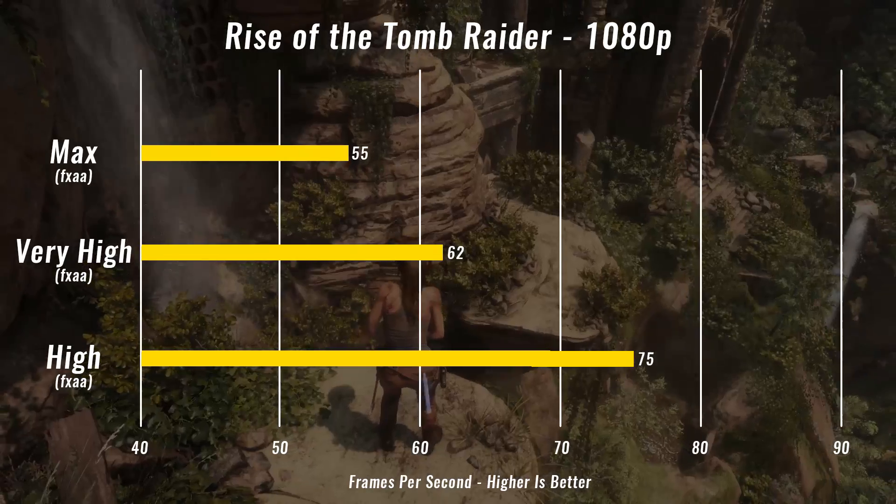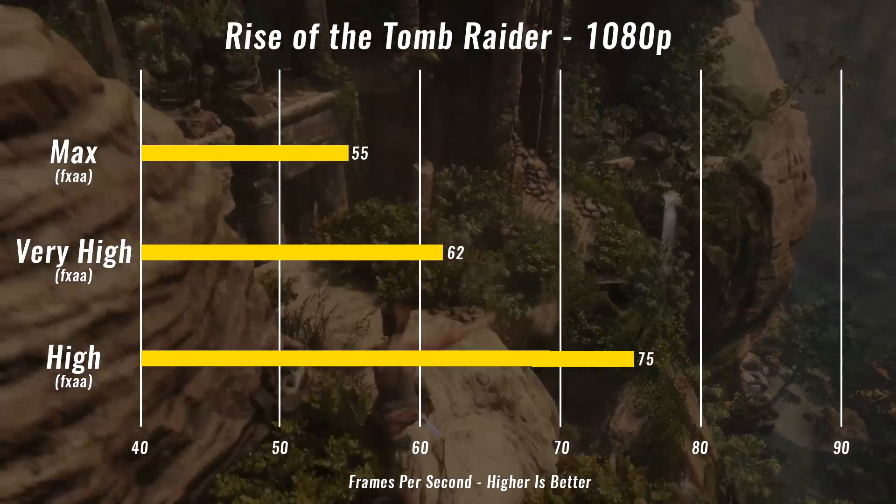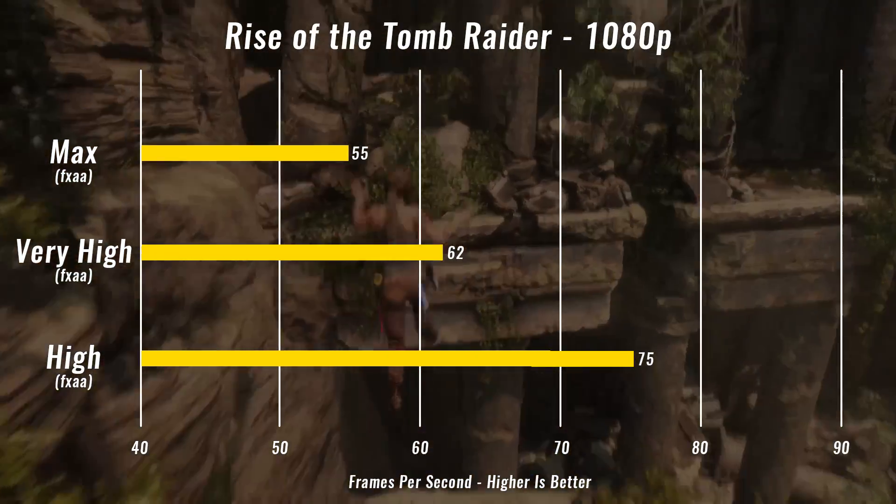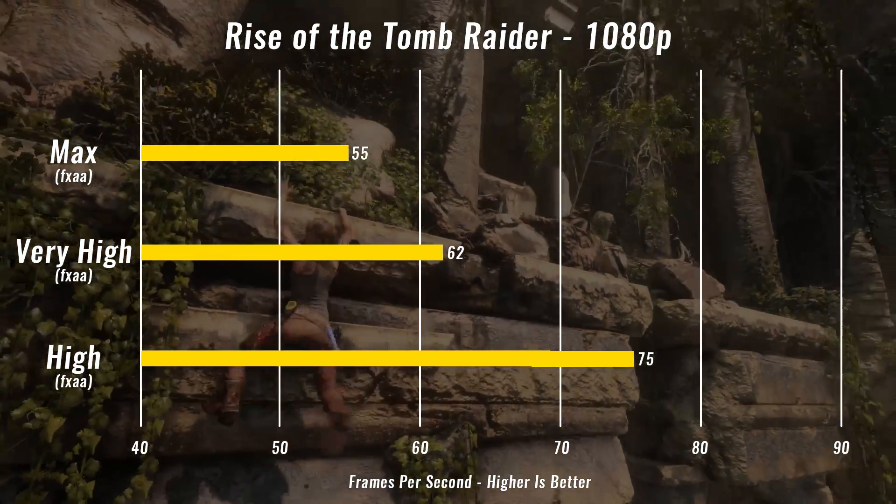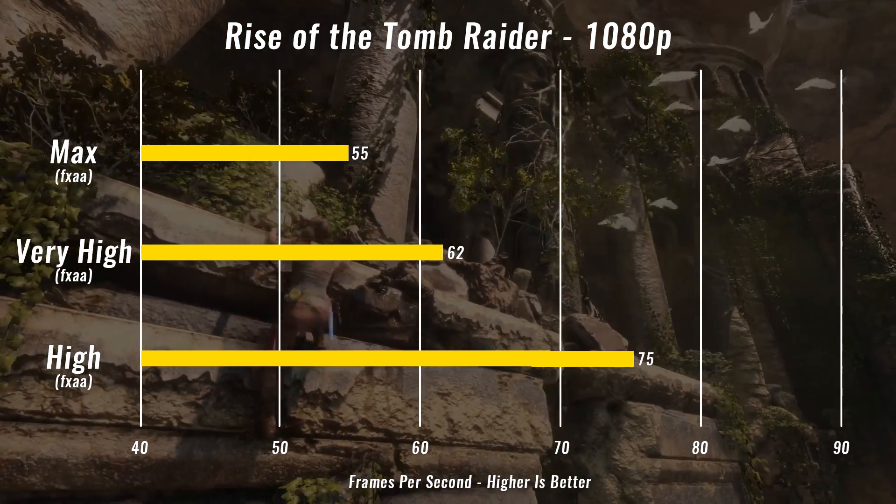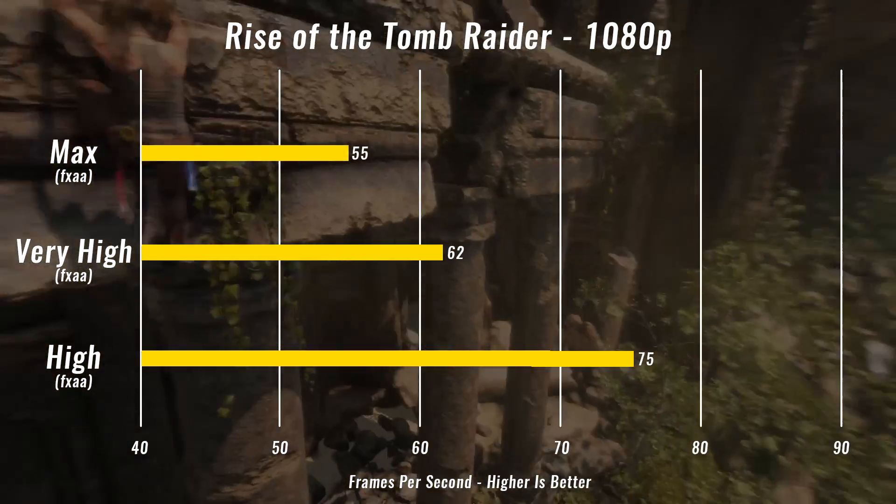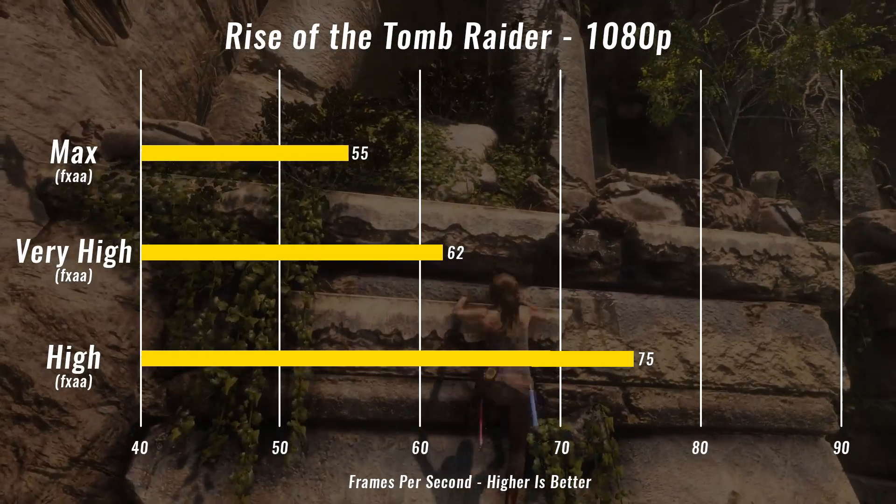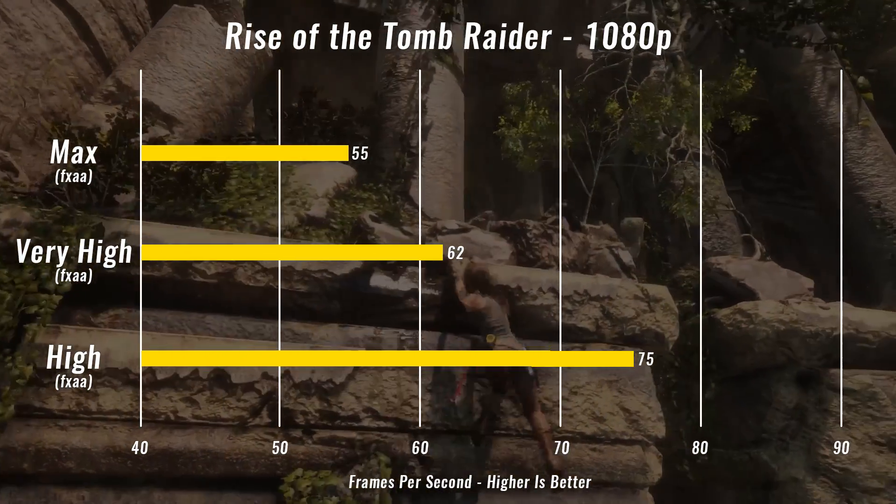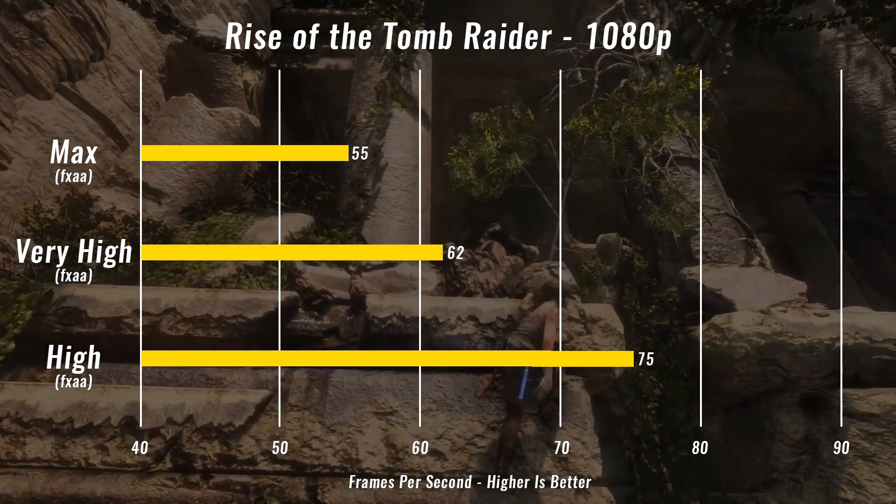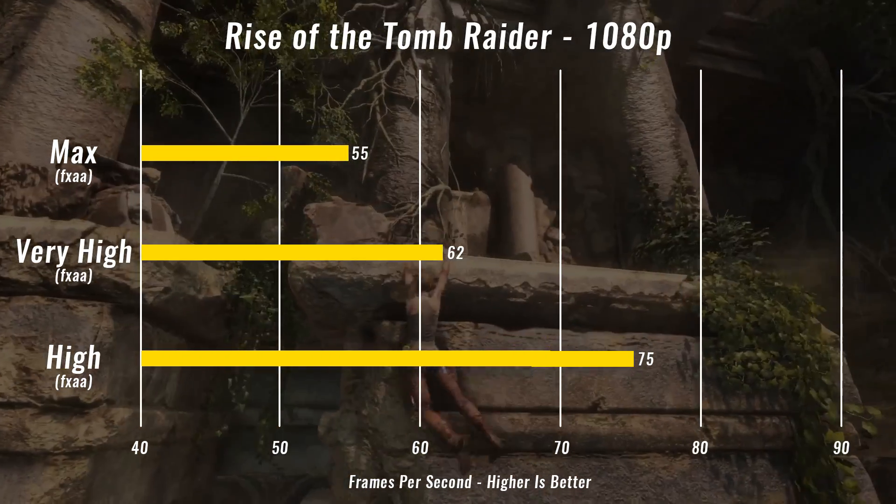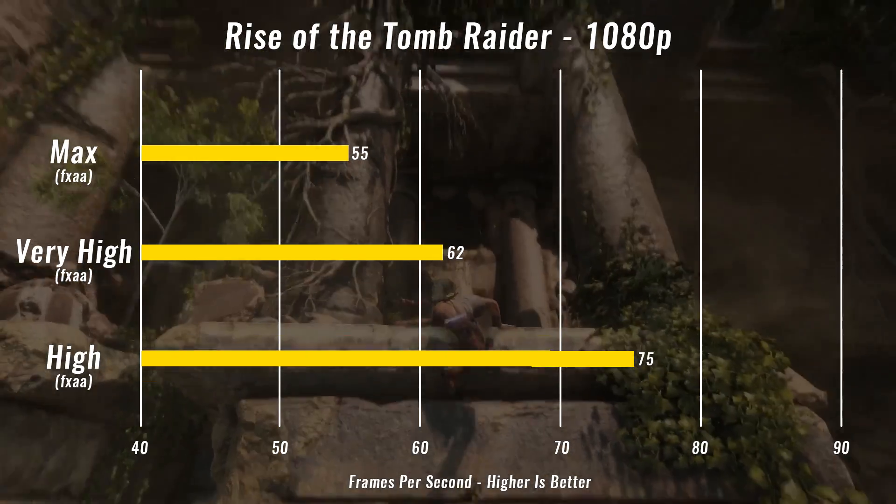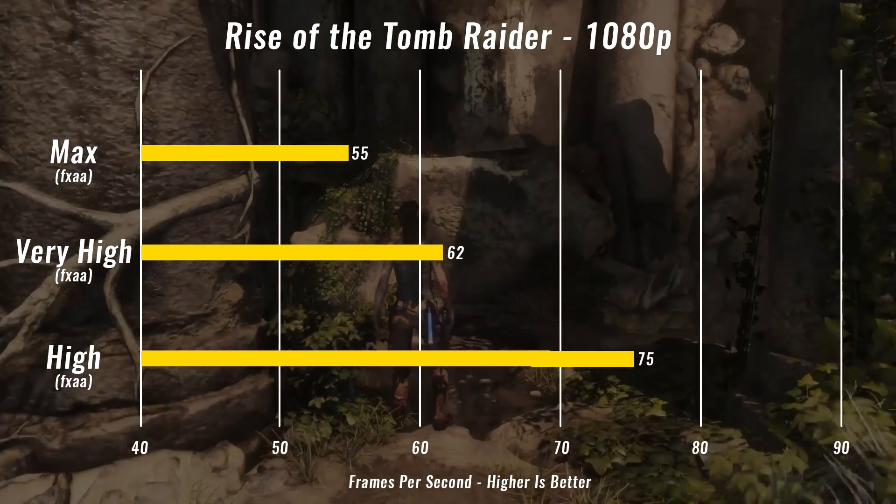Next we ran Rise of the Tomb Raider. First we ran it on maxed out with FXAA, it averaged 55 frames a second, which is a little bit lower than the 60 FPS I like to typically shoot for. But then we did some tweaks, very high with FXAA, it ran at 62 frames per second. So just bumping it down barely changed it to get what we wanted. And its default setting of high actually ran the game at 75 frames a second. So default it runs fine, and even on max it ran fine at 55.